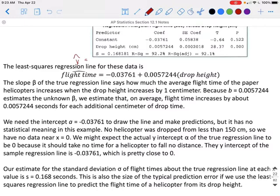We might expect the actual y-intercept alpha of the true regression line to be 0, because if you're not dropping the helicopter, there should be no drop time. The y-intercept of our sample regression line is negative 0.03761, which is pretty close to zero. Our estimate for the standard deviation sigma of flight times about the true regression line is s equals 0.168 seconds — the size of the typical predicted error. On average, we expect an error for our predictions of about 0.168 seconds.